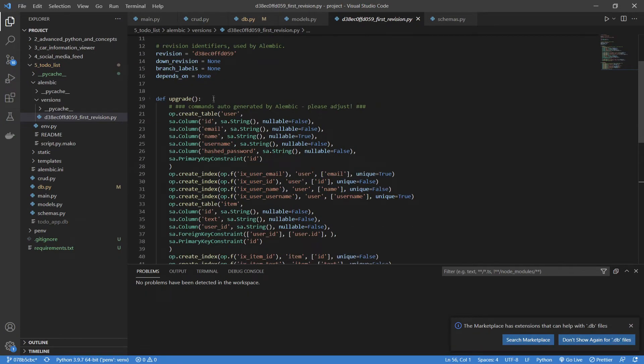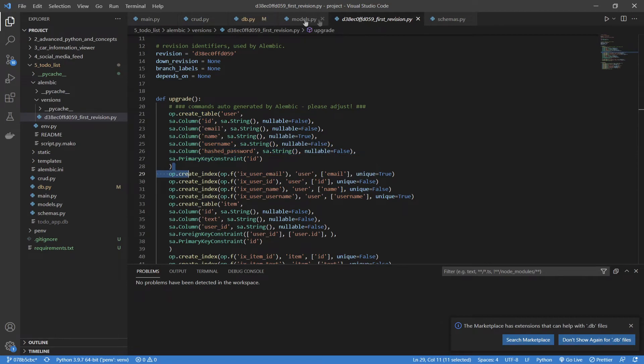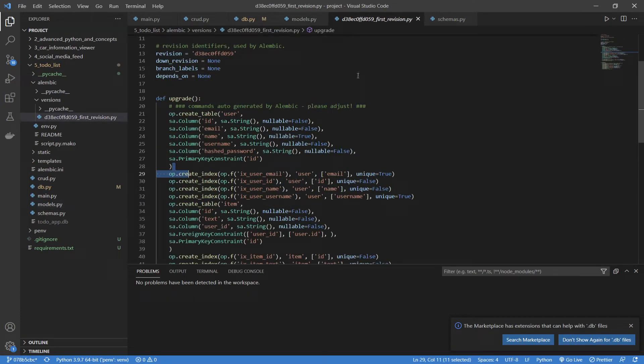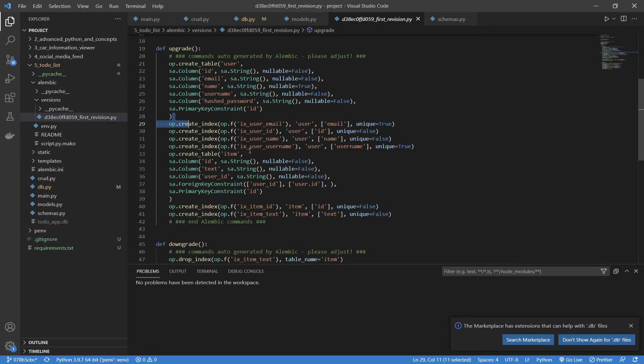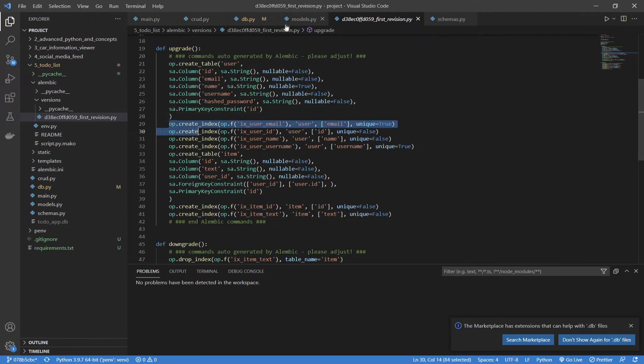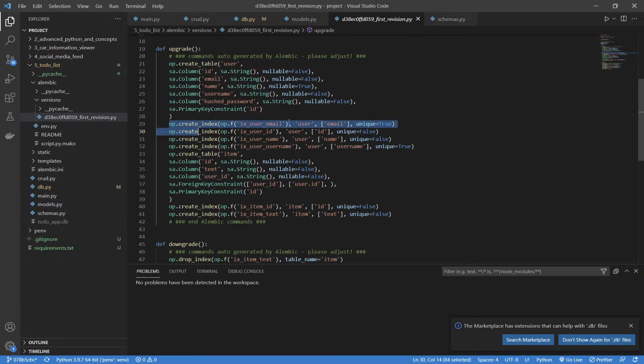Now, under our upgrade function, we are going to be creating a new table and adding all of these columns, just like we indicated inside our database file or our models file. One extra thing that you may not see here is these index indexes. Right here, where it says ix_user_email, user_id, these were not placed inside here. What it's basically doing is following SQL naming conventions and adding these indexes manually, which is basically what happens in the models, but it's just not shown, and then doing all of that.